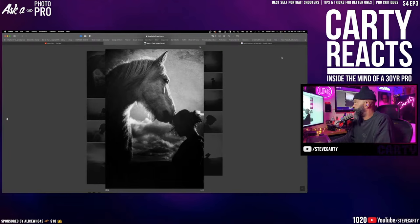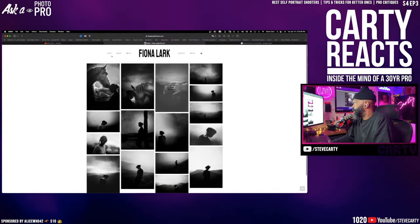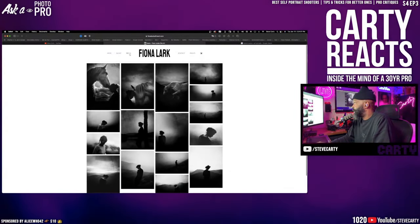Oh, amazing. Fiona just dropped this website. I'm super excited. This is her homepage.